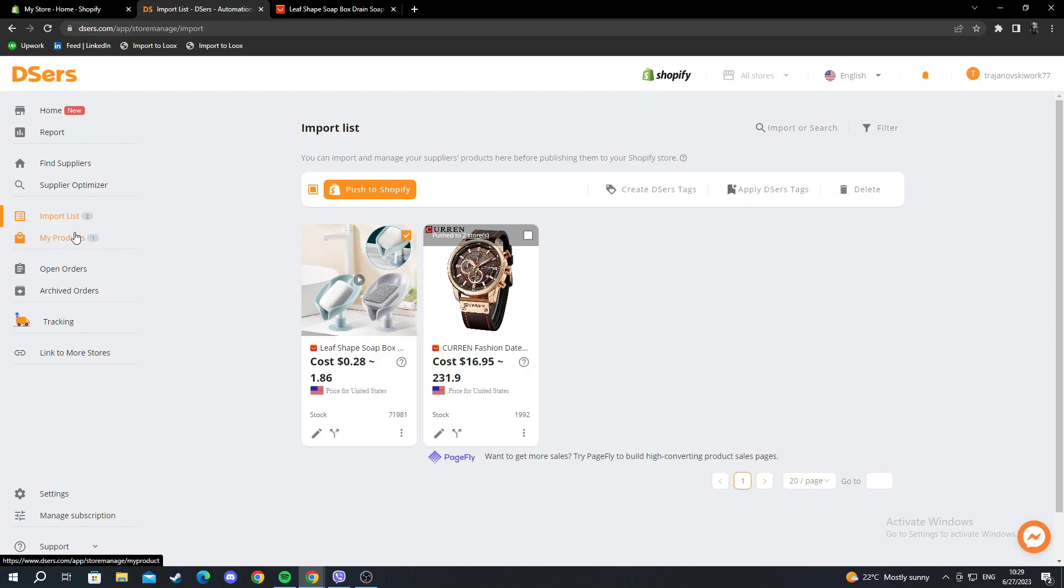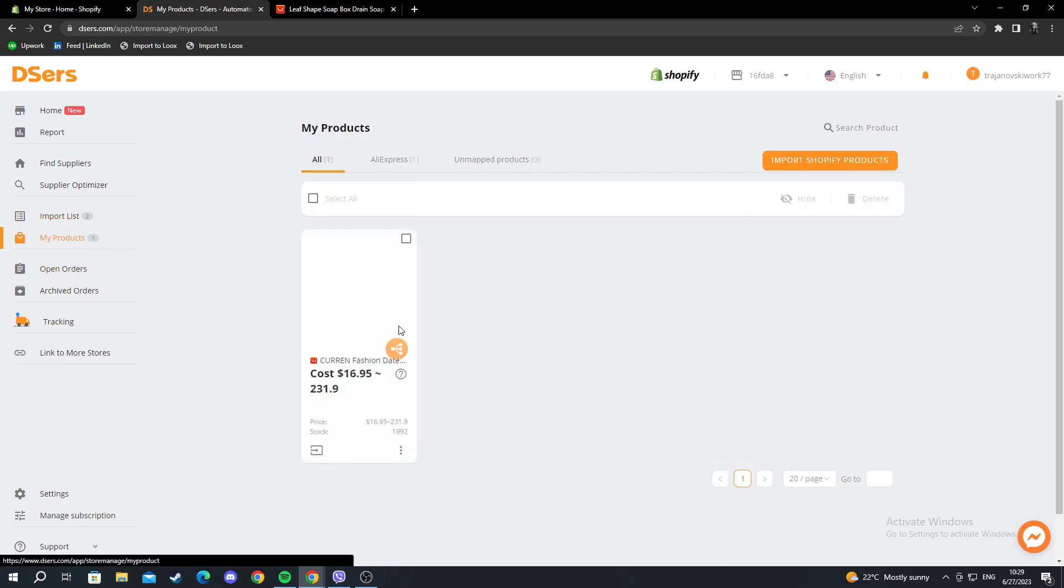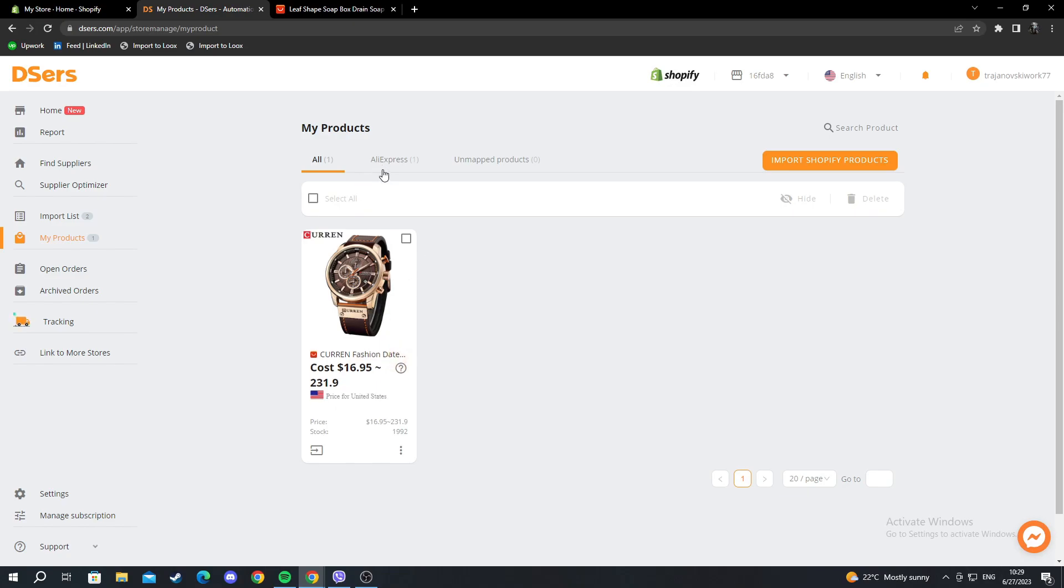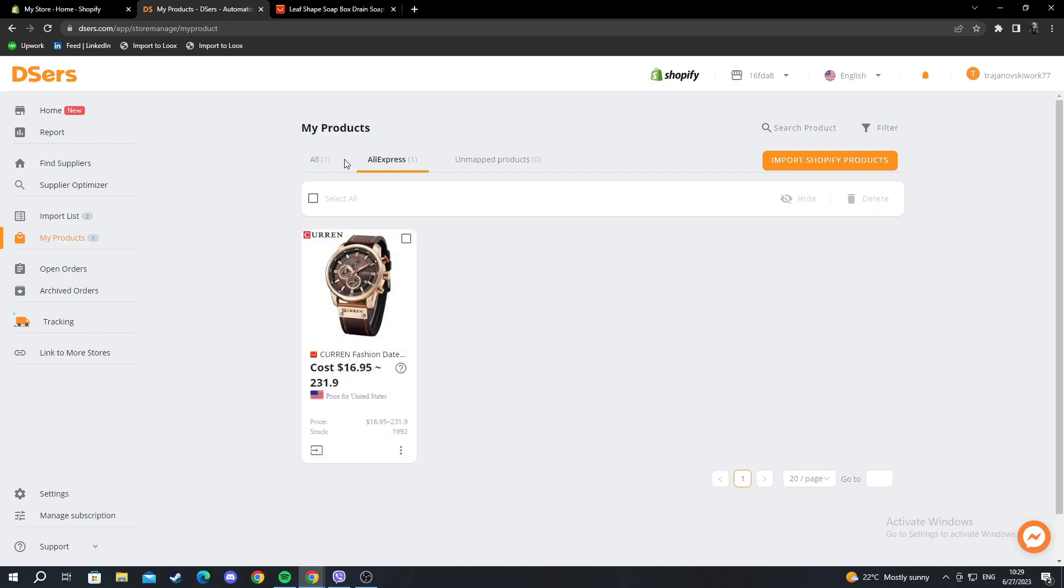You open this up, and you can see the products that are already listed on your Shopify webpage. For example, I have only listed the watch, this watch on my Shopify store. You can check out everything that is live on your webpage and if they're from AliExpress or not.